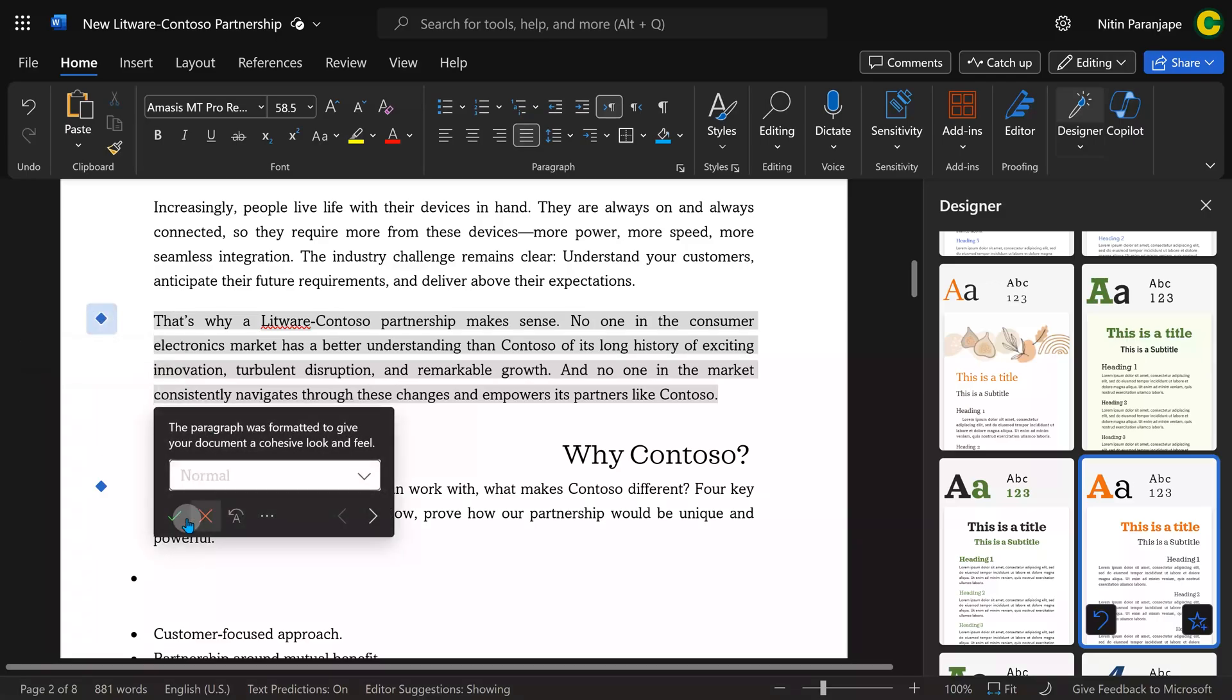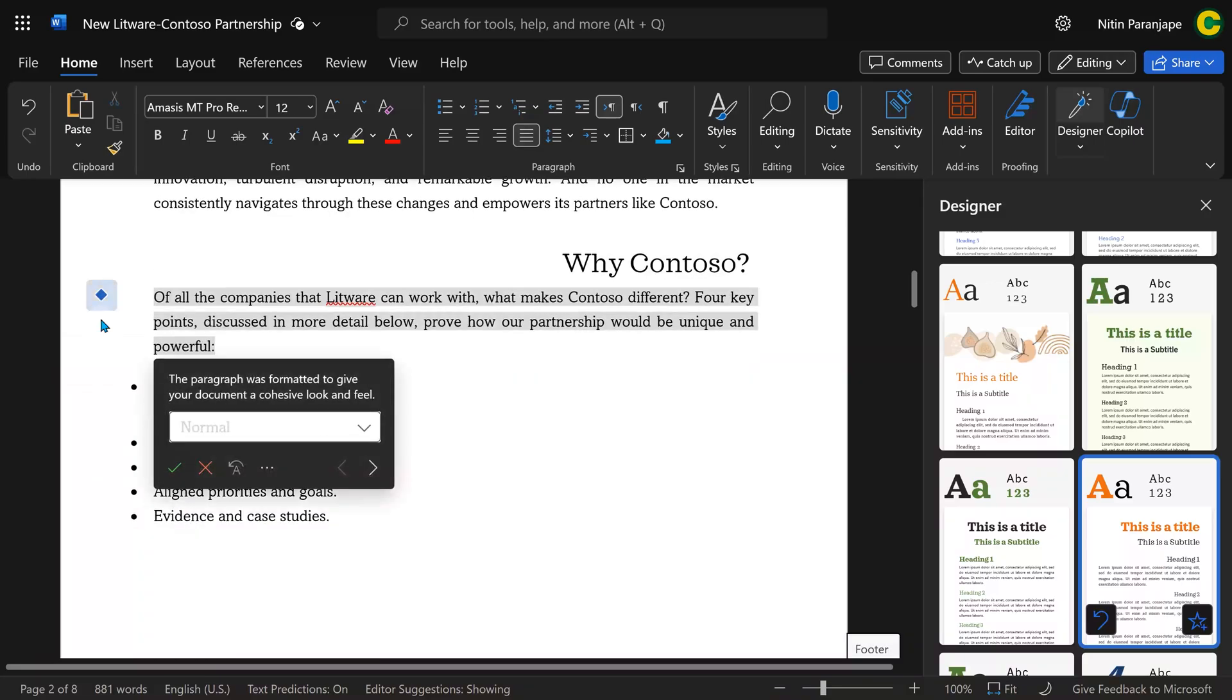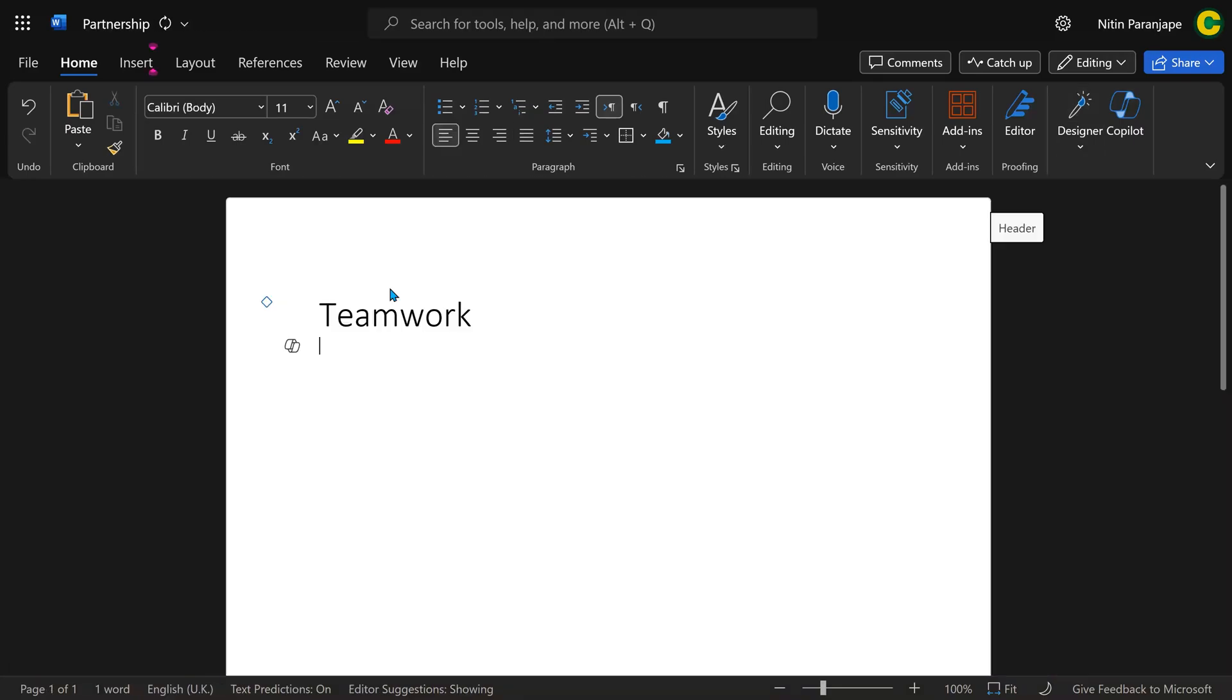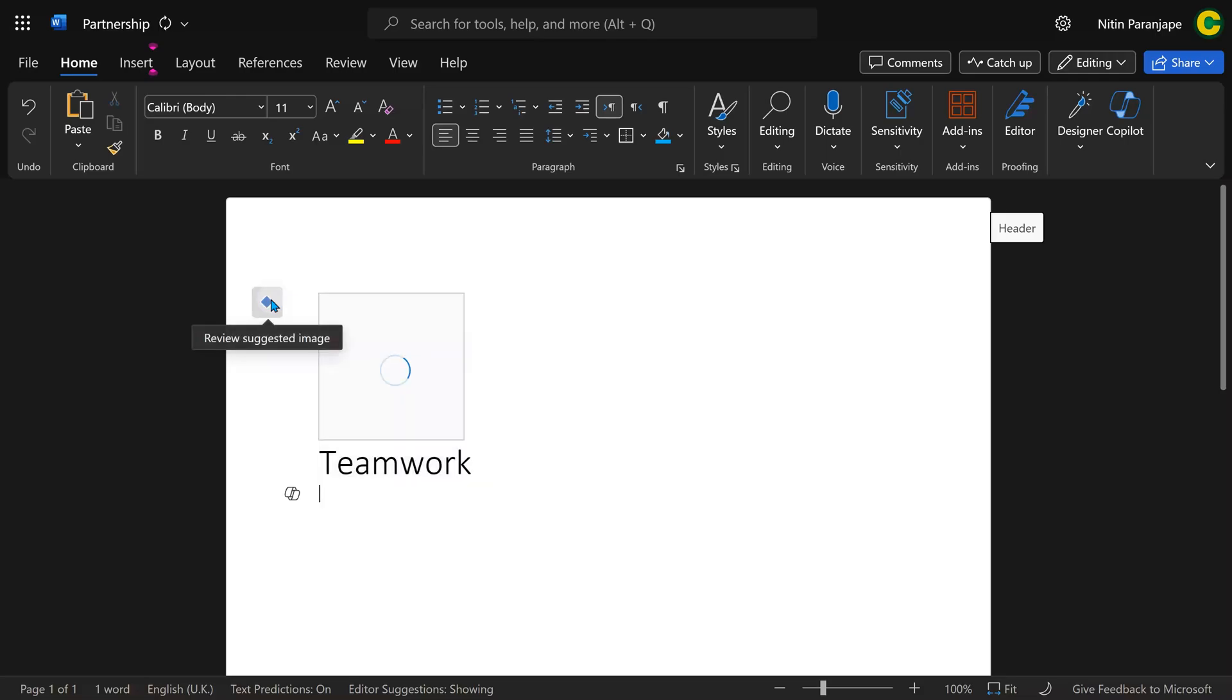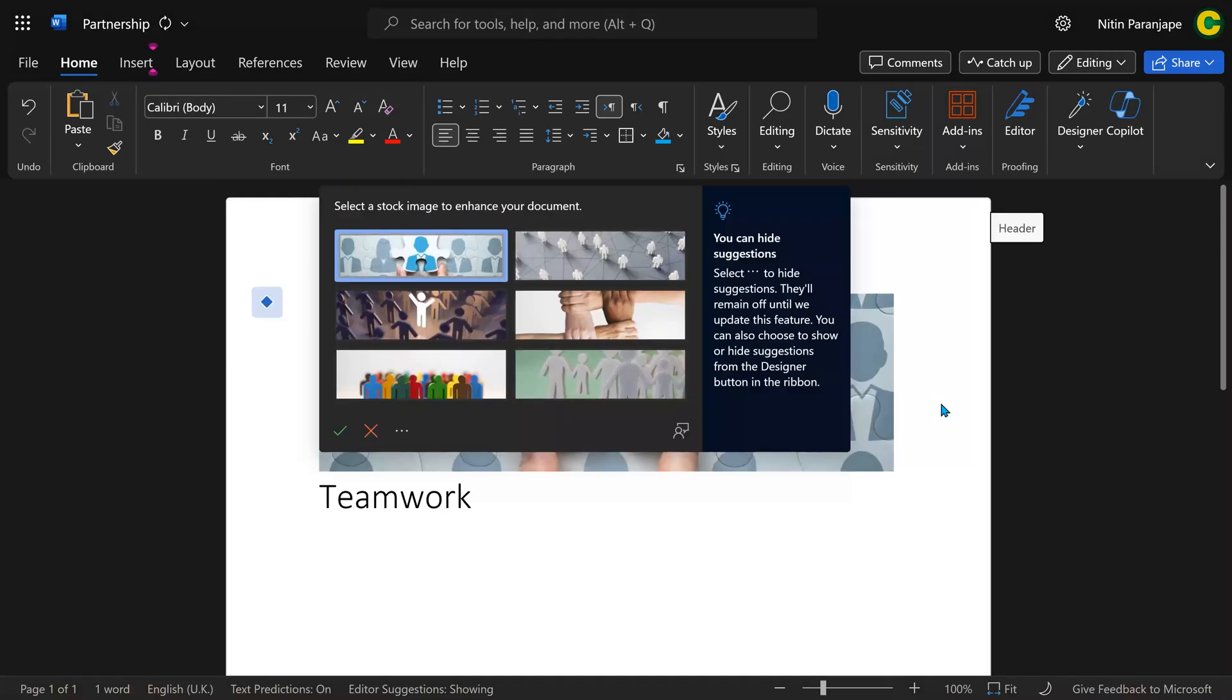Now it's saying change this paragraph to normal like that. Sometimes this Designer also suggests illustrations based on the content, especially in the beginning of the document where there is a title type of style applied.